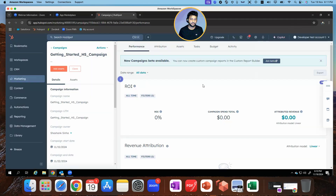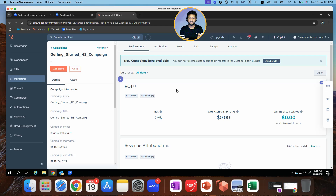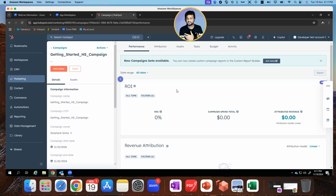That confirms the integration between Zoom and HubSpot is quite simple to create — it hardly took me 5 to 10 minutes to do that. In the next video, we will also do the same integration for Zoom Sessions or Zoom Events. Thank you for watching — see you in the next one.